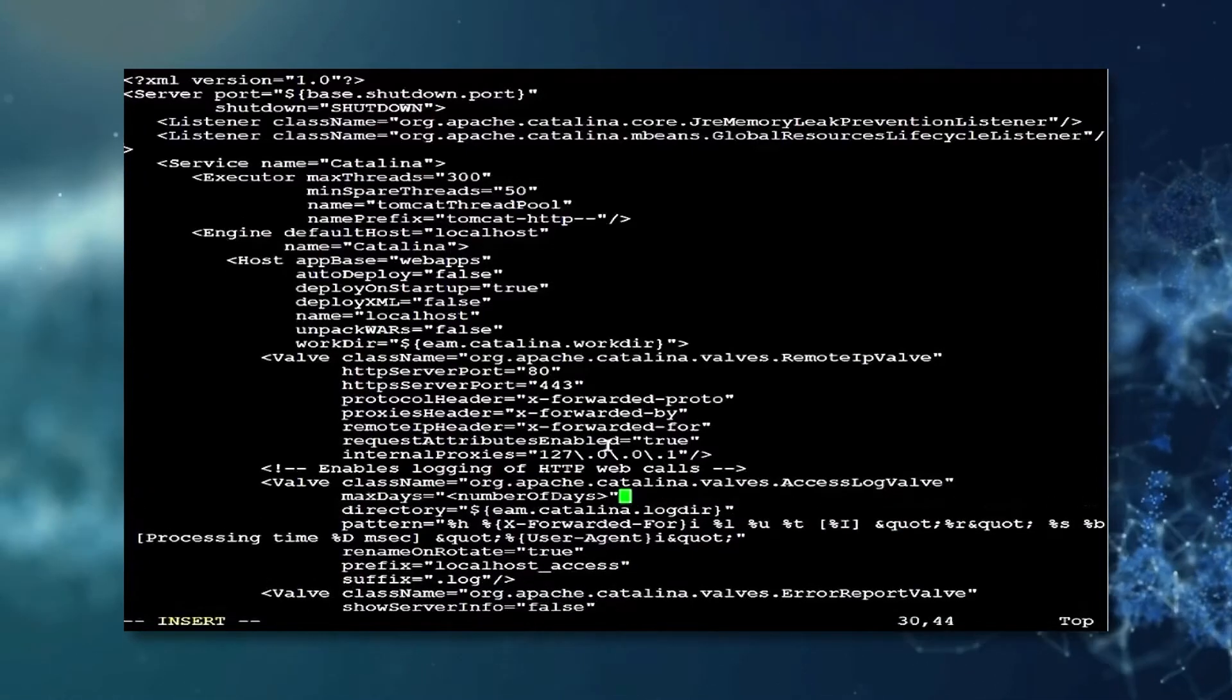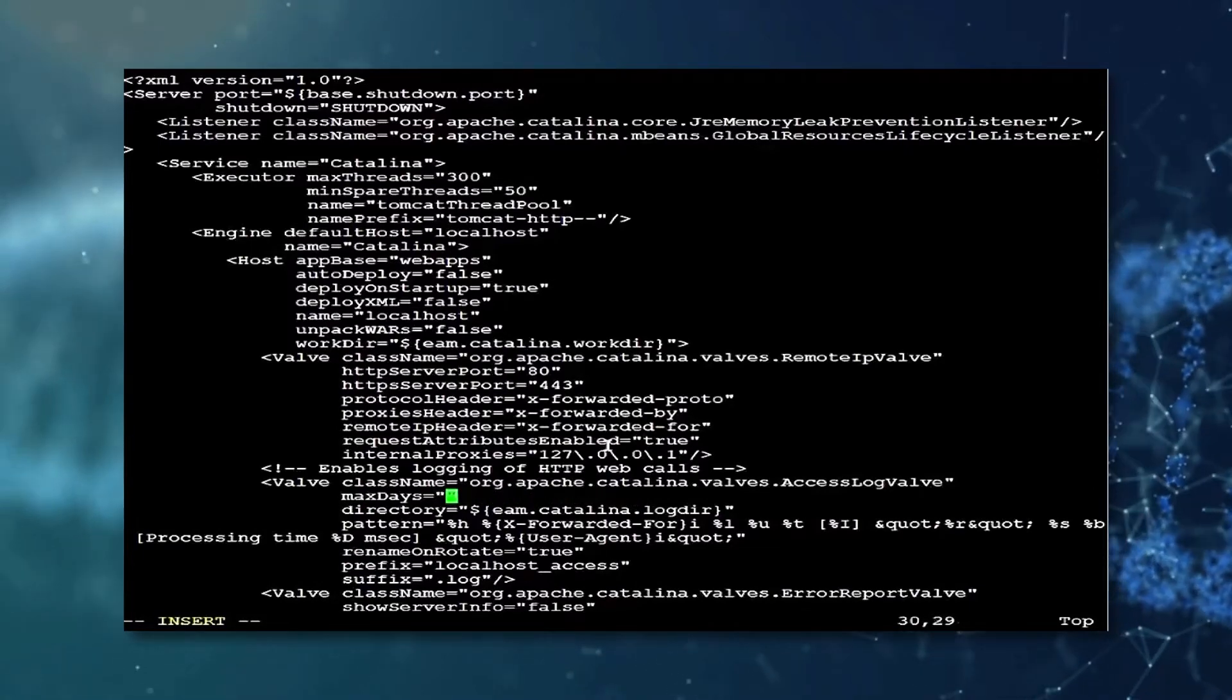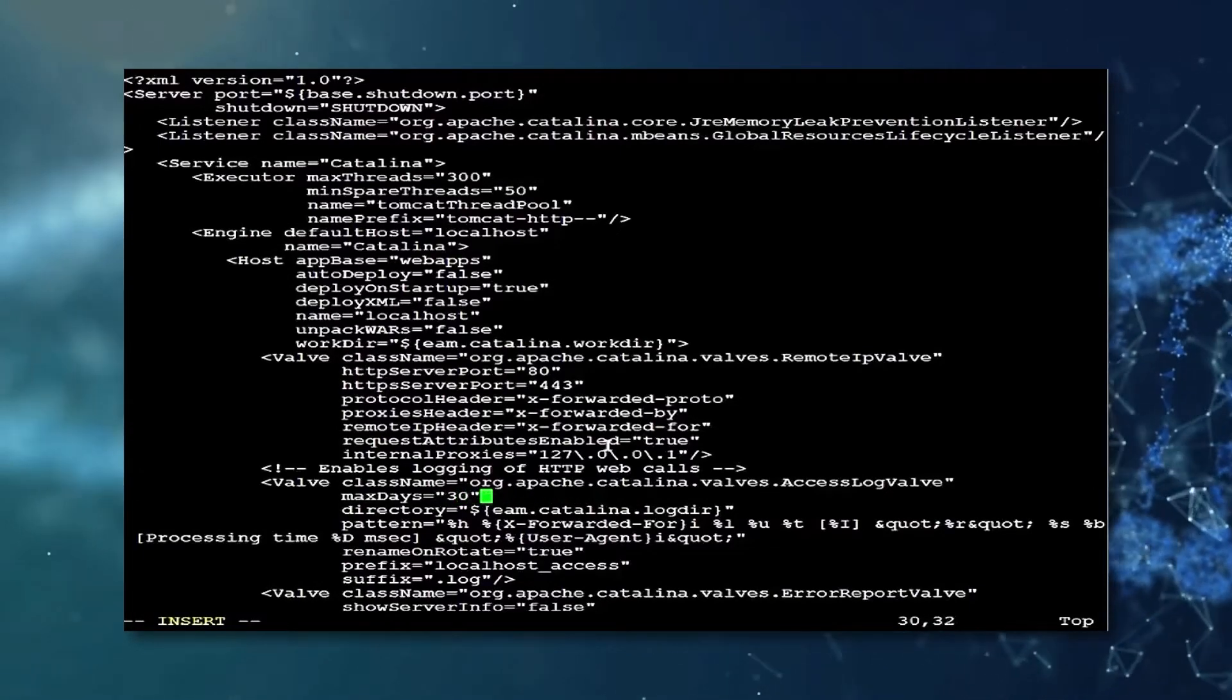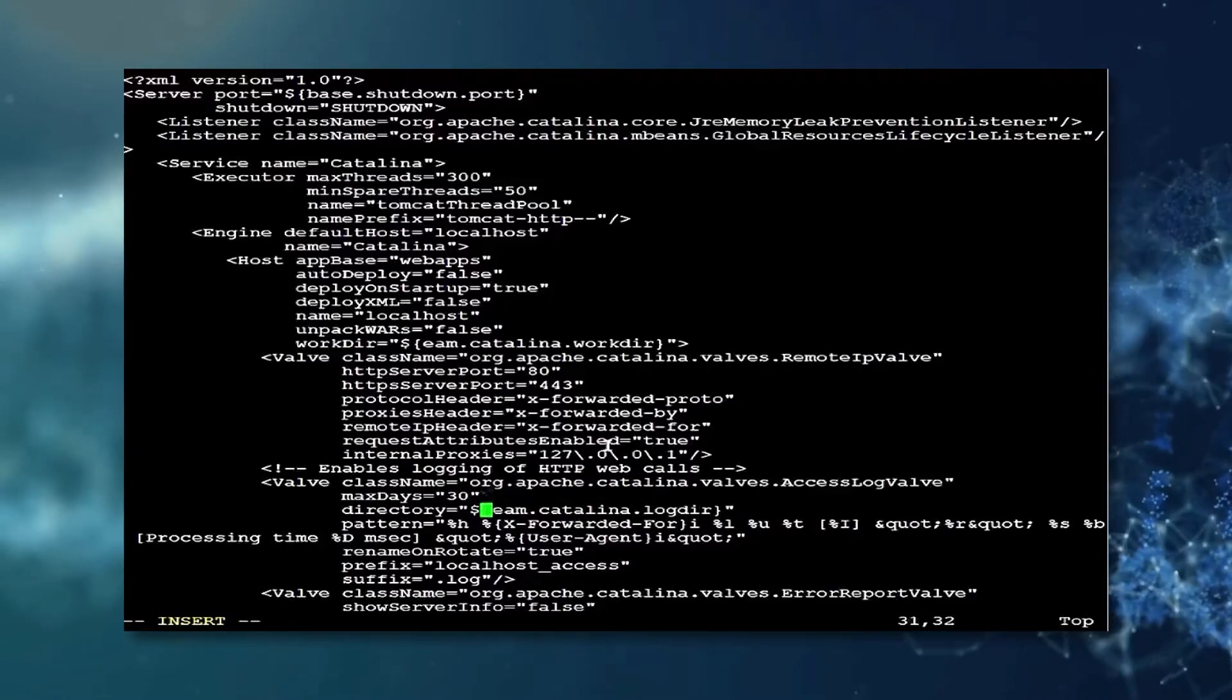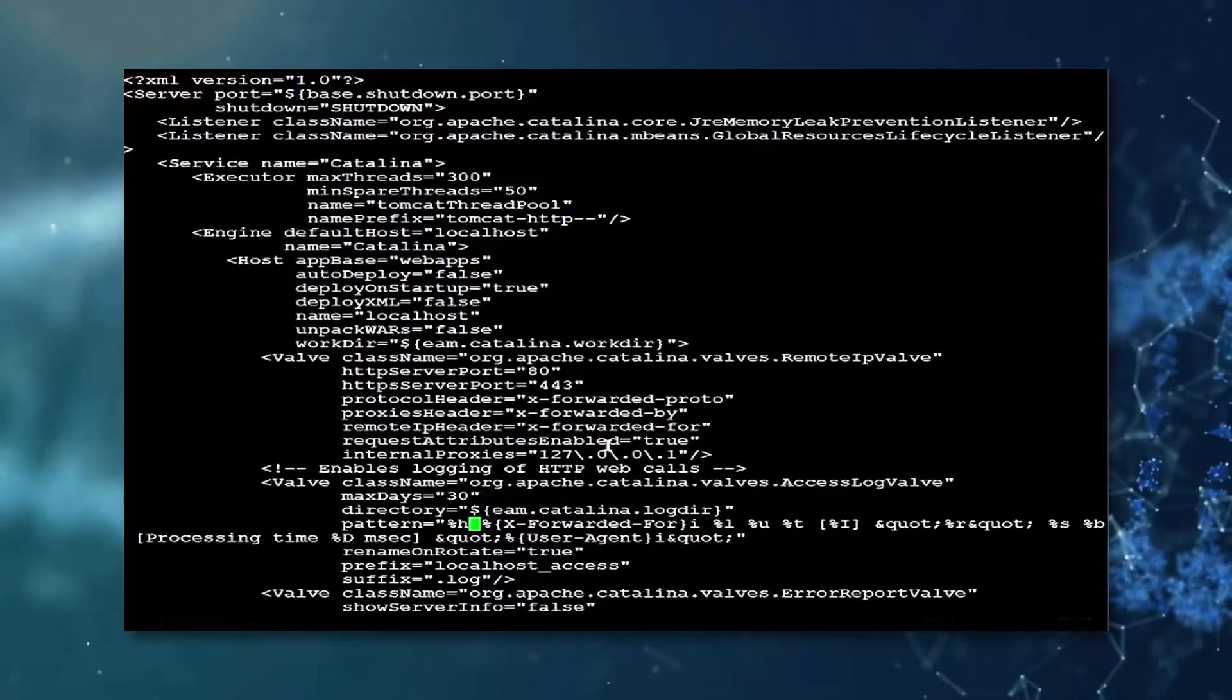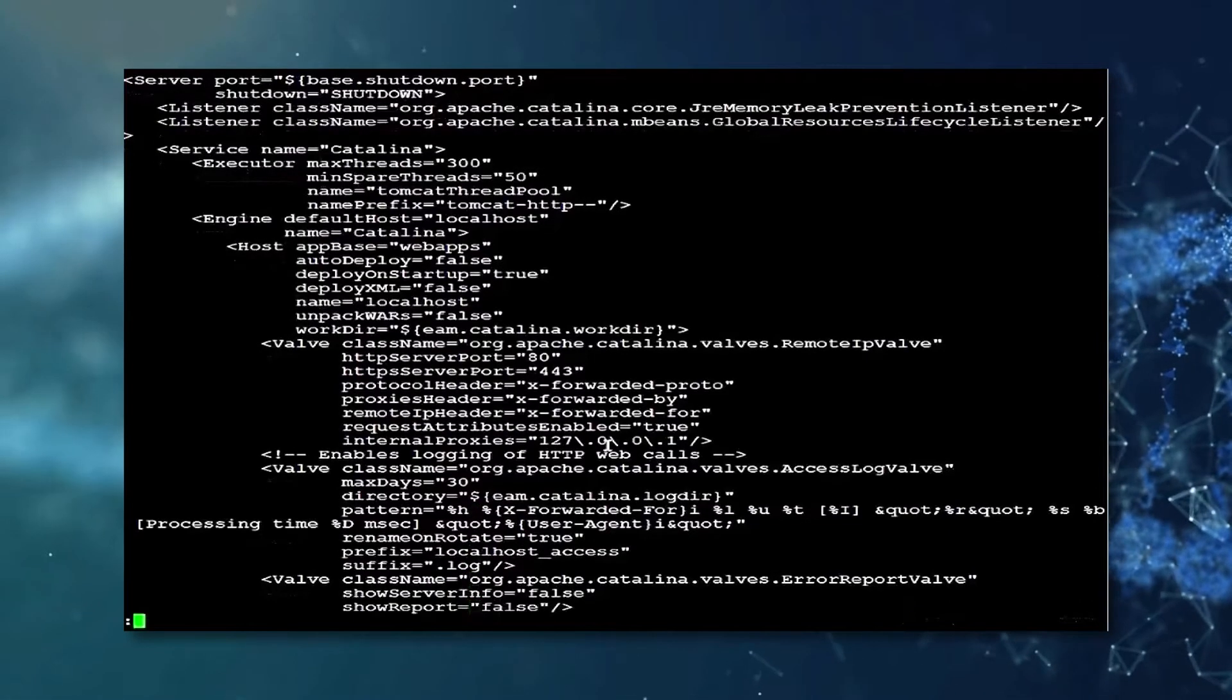Max days equal to your desired number of days. In this example, we shall be using 30 days. Once this is completed, save your changes and exit from the file.